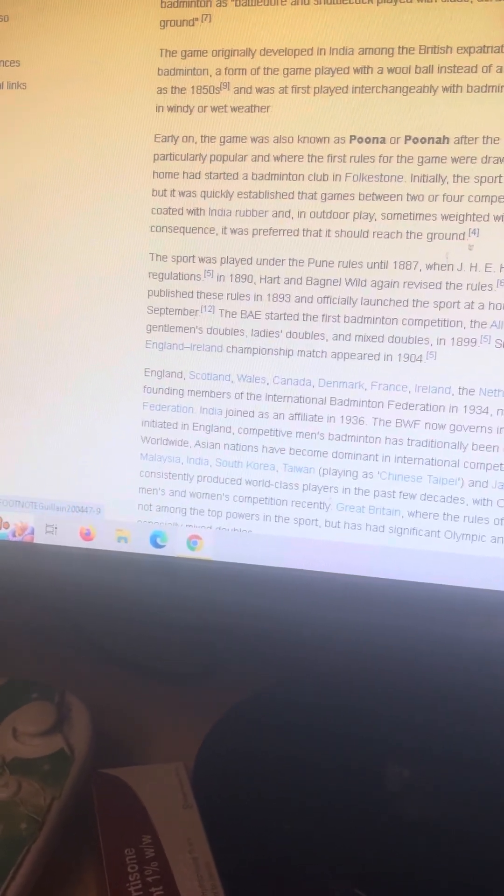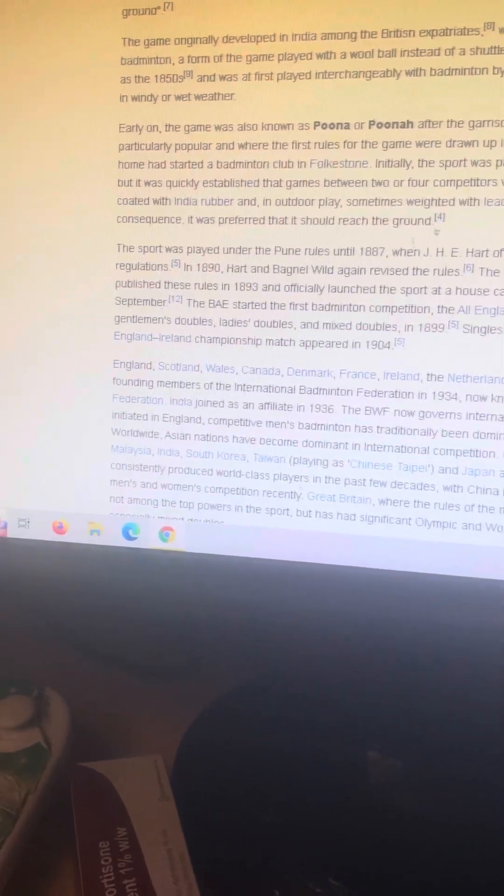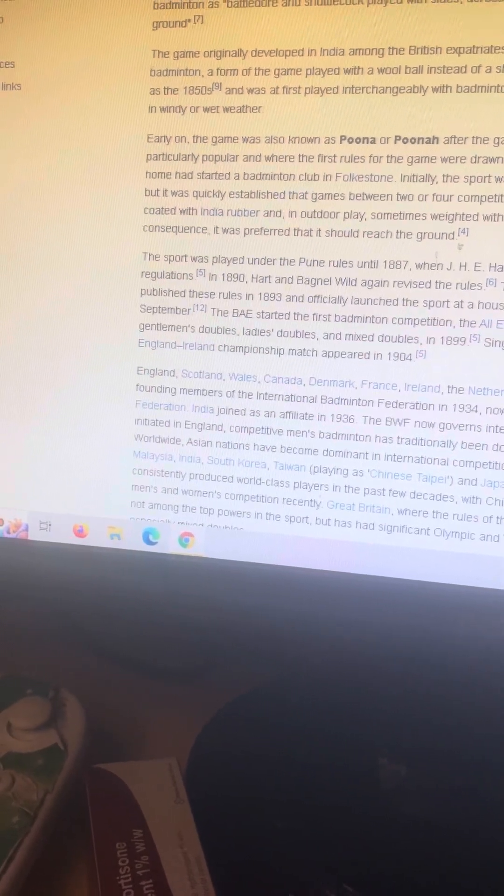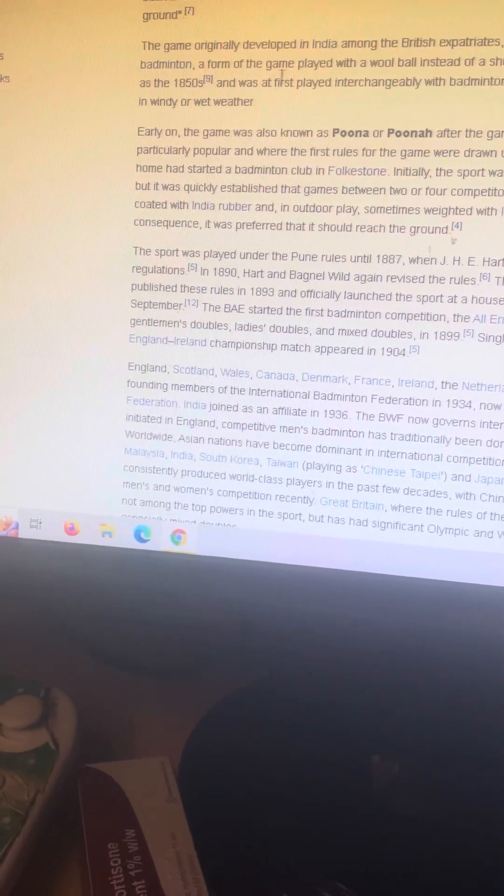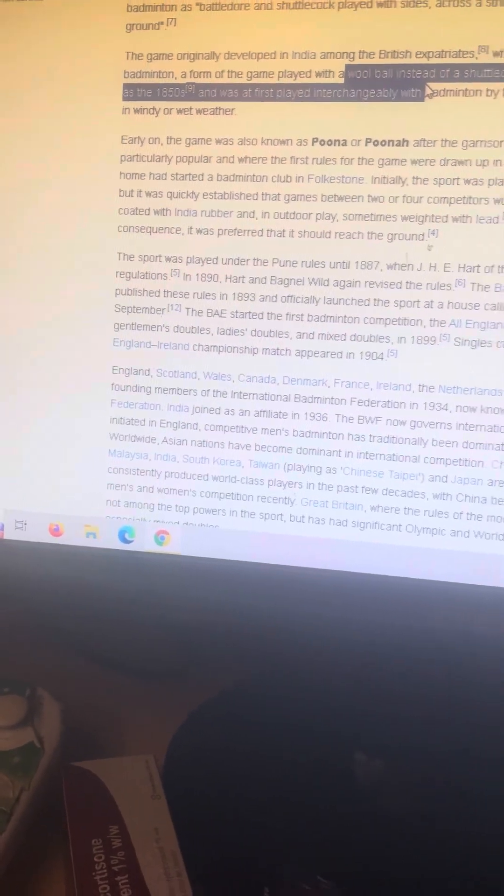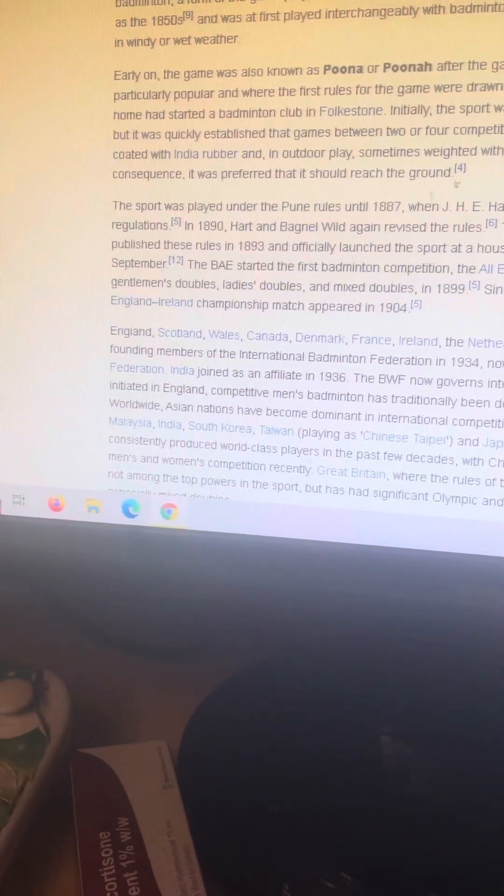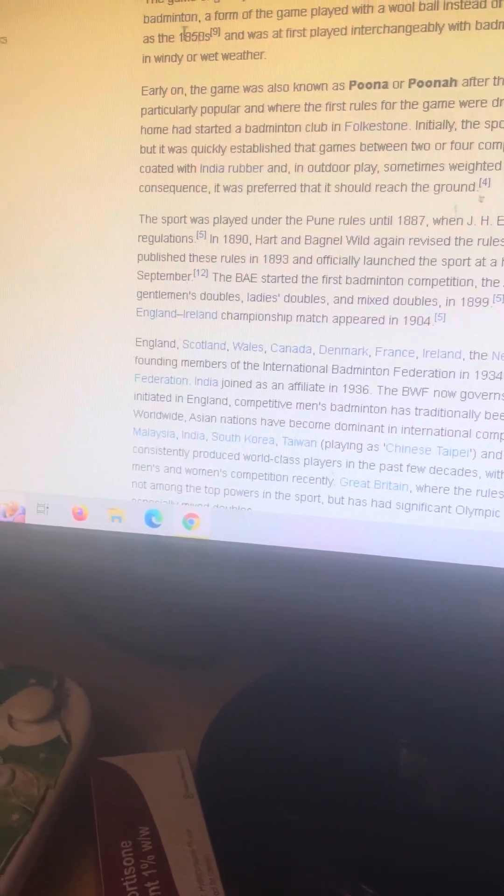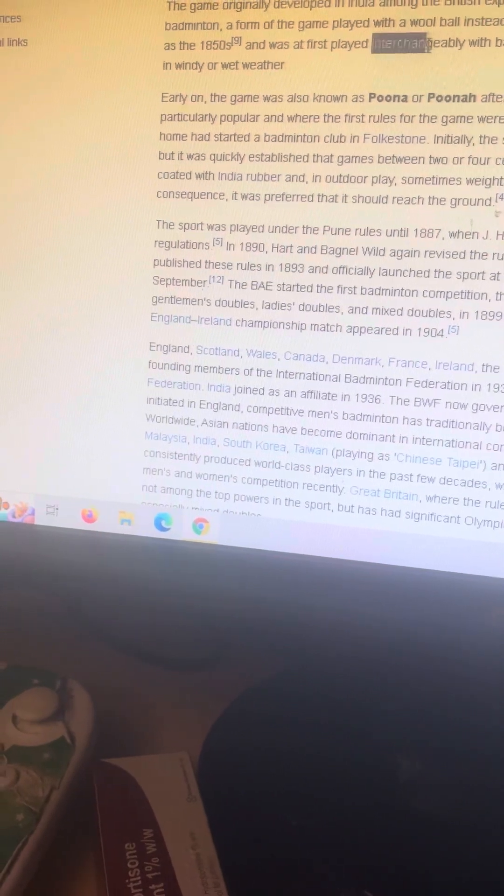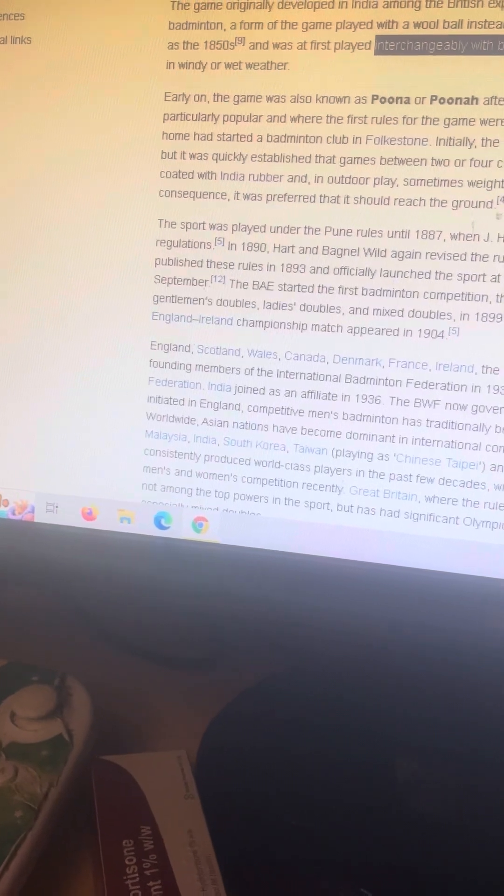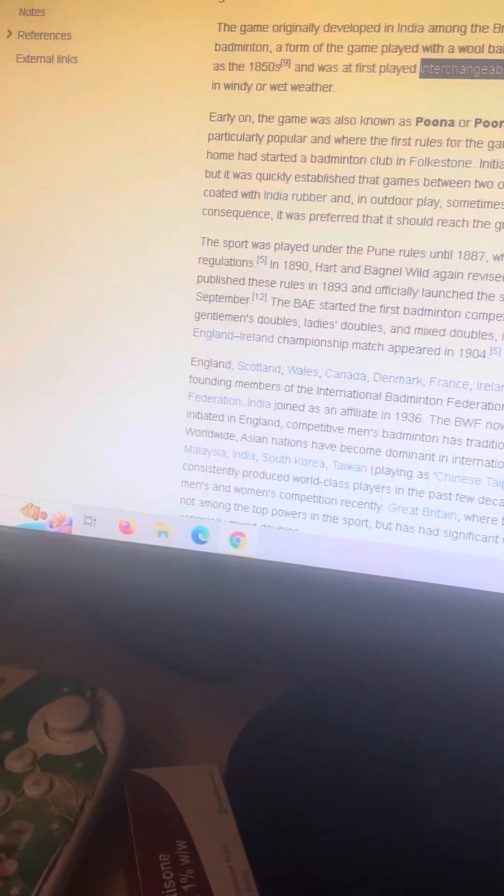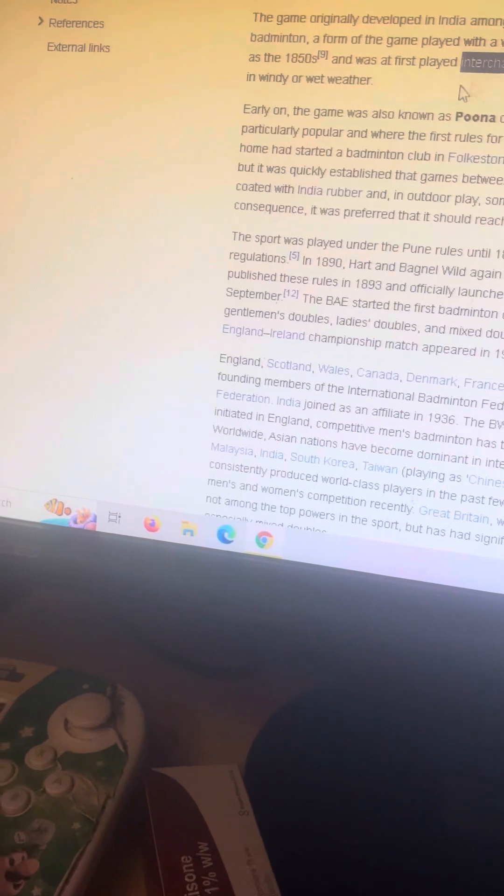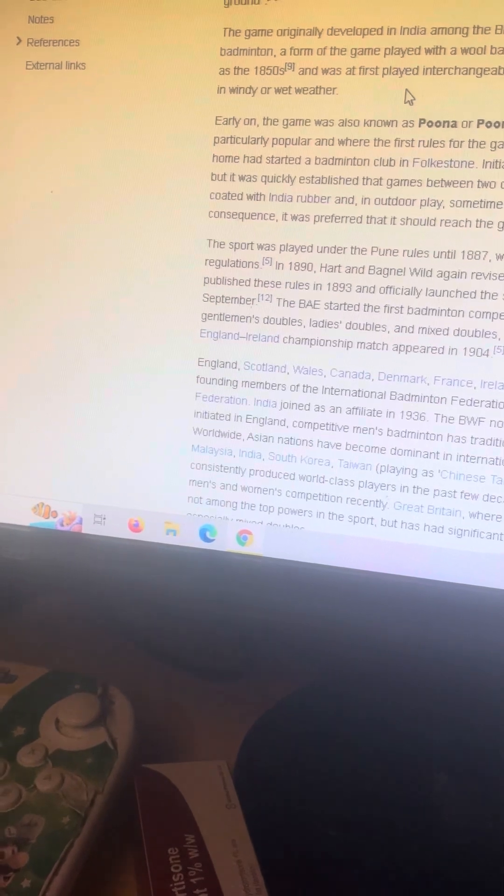The game originally developed in India among the British expatriates, where it was very popular by the 1870s. Ball badminton, a form of the game played with a woolen ball instead of a shuttlecock, was being played in Thanjavur as early as the 1850s and was at first played interchangeably with badminton by the British. A woolen ball being preferred in windy or wet weather. So the ball's basically stopping the wind from going in the right direction.